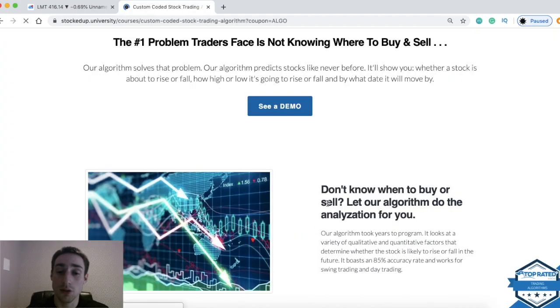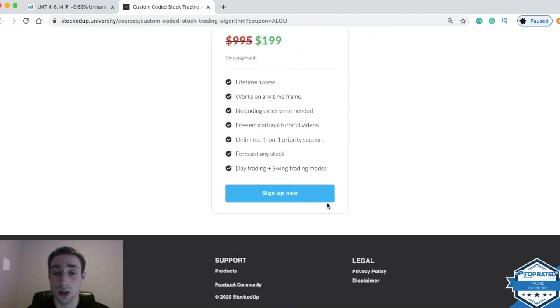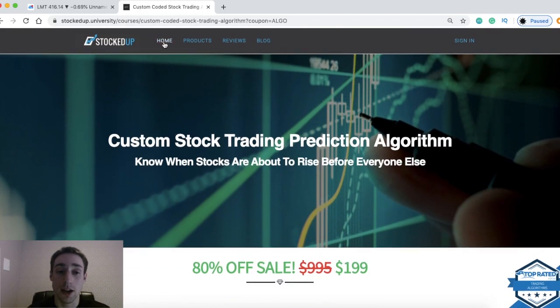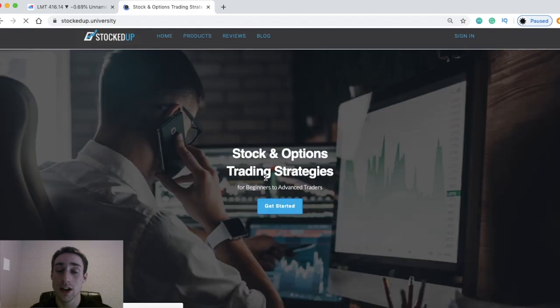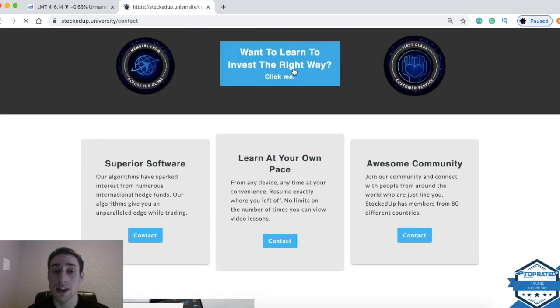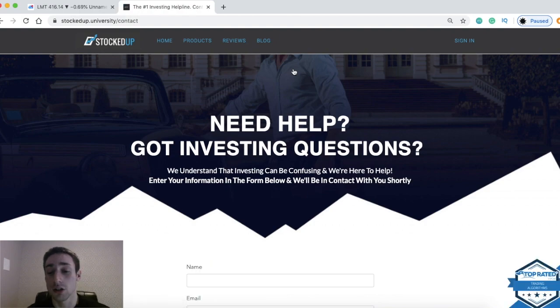If you guys have any questions or anything, feel free to let us know. You can do that by going to the homepage and clicking the support line right there. So other than that, thank you guys for watching this video.